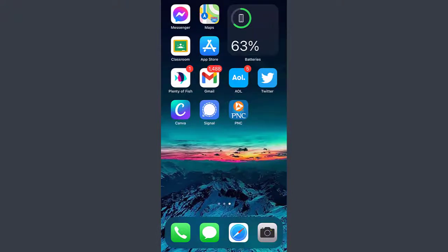Hey guys, welcome back to another tech tip and guide video. In today's video, I'll guide you on how to use PNC Bank's mobile app.